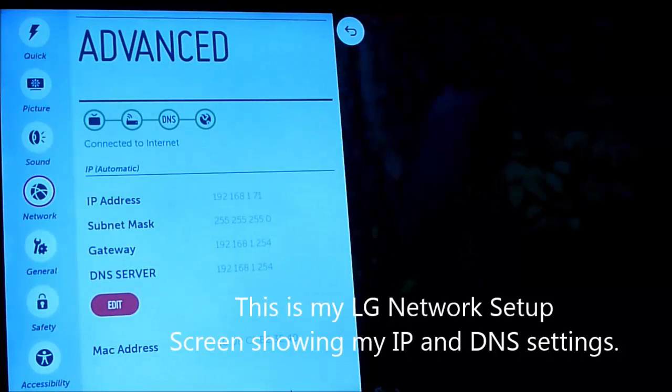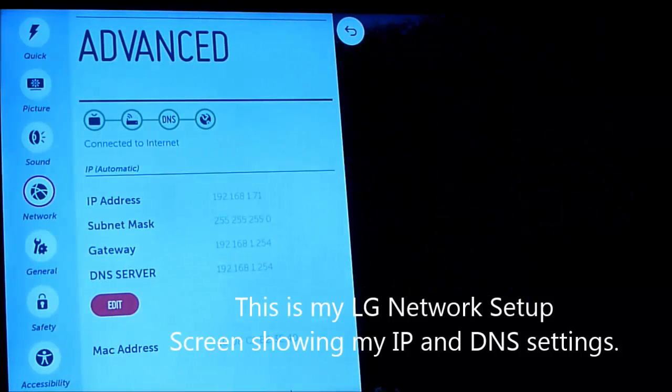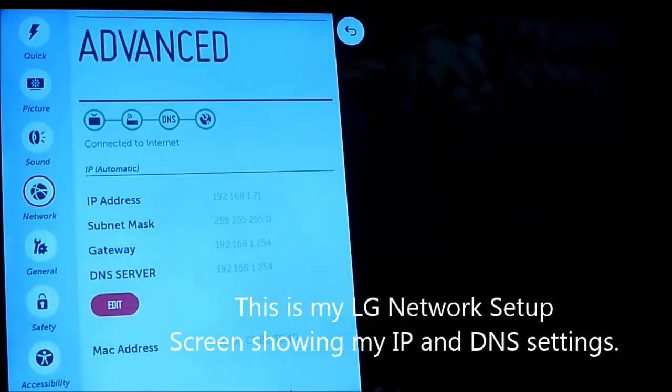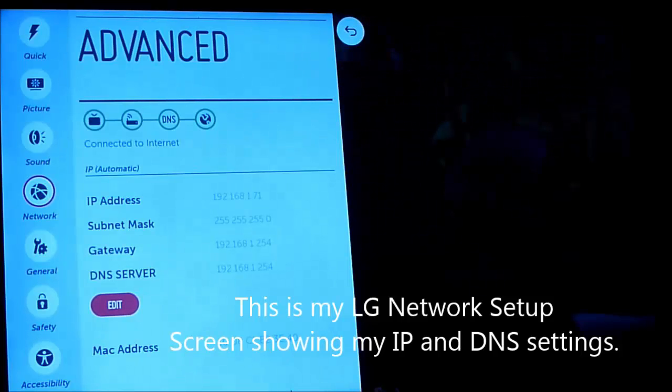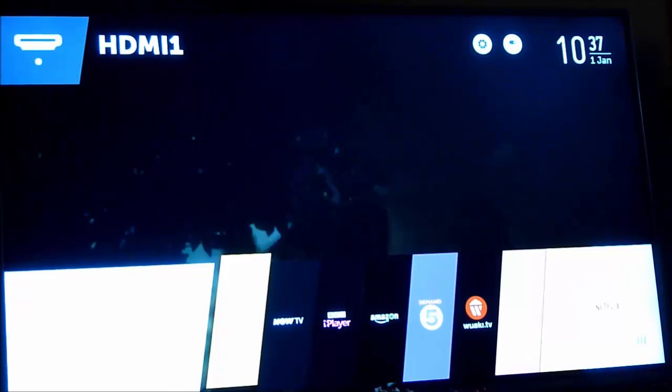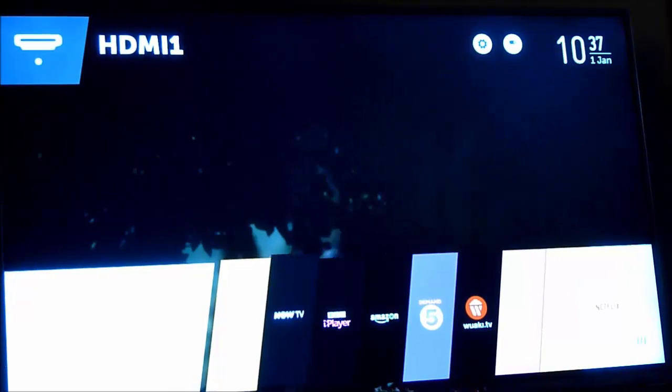I then tried manually configuring a DNS server to Google or to Netflix using these settings that you can see there in the edit button. That didn't correct the problem either.